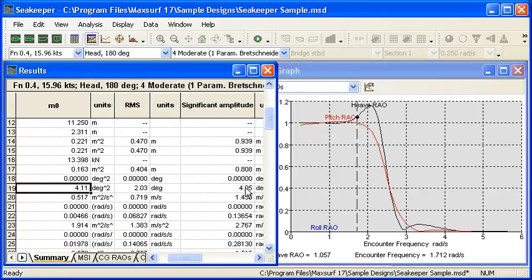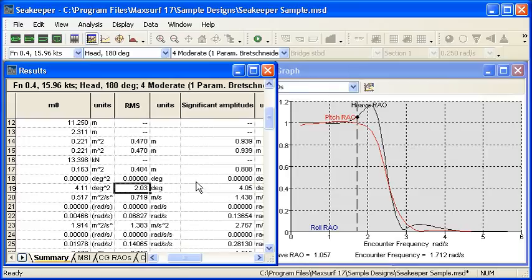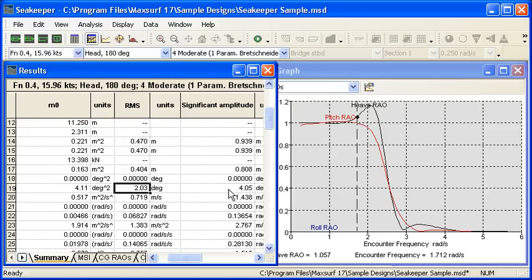And then the third column is the significant amplitude, which for the Rayleigh distribution of these wave spectra is double the RMS. The significant amplitude is a common design value and it's the average of the top one third of the occurrences within the spectrum.